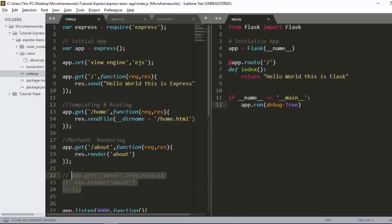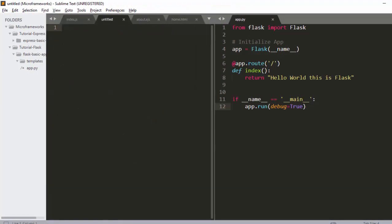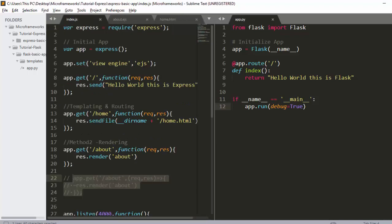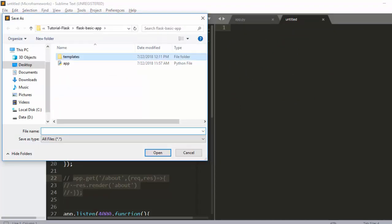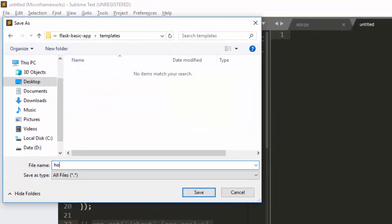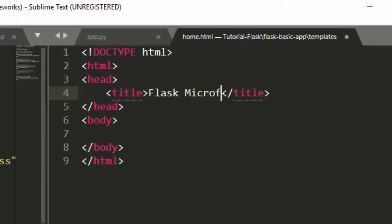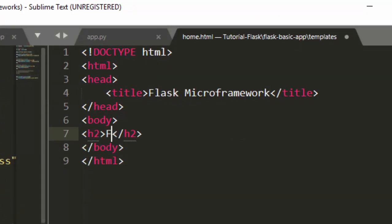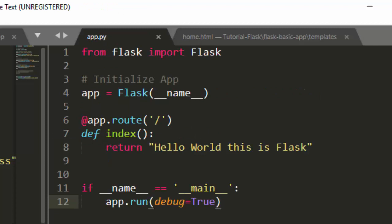We can see our Flask app folder. There's the templates folder — currently empty. Inside it, I'll create a file called home.html. I'll add some basic content: an h2 that says 'Flask Micro Framework Template'.